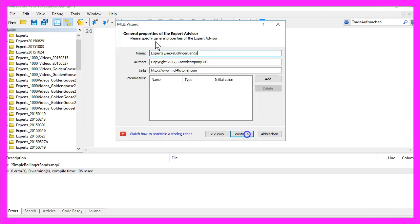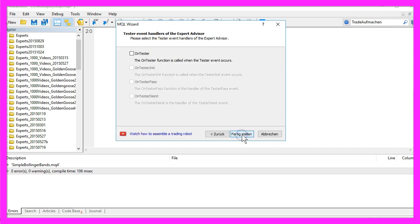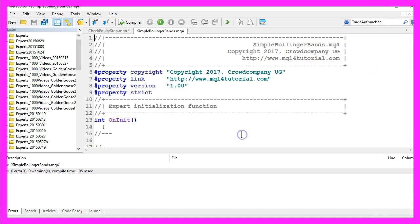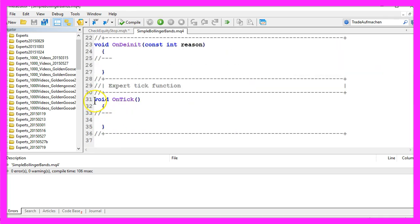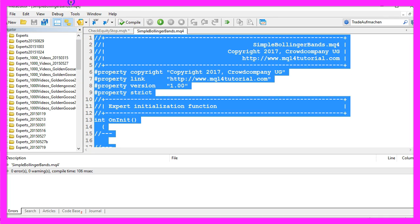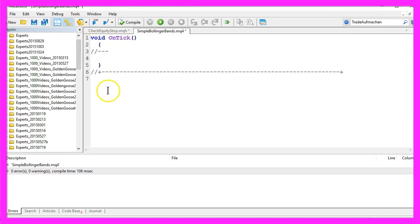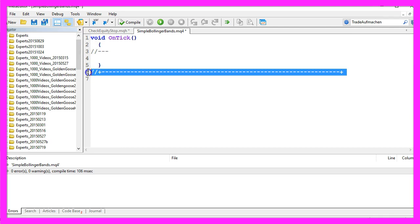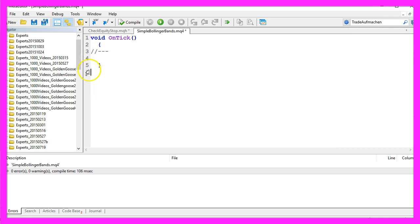Continue. I will call this one Simple Bollinger Bands, Continue, Continue and Finish. Now you can delete everything above the OnTick function and the two comment lines here.